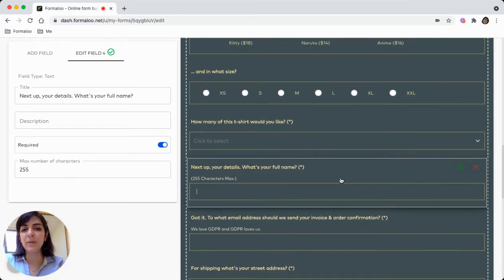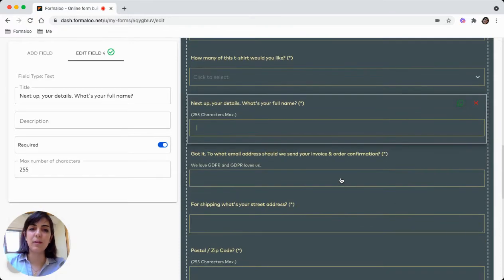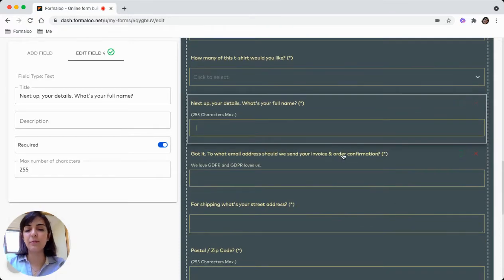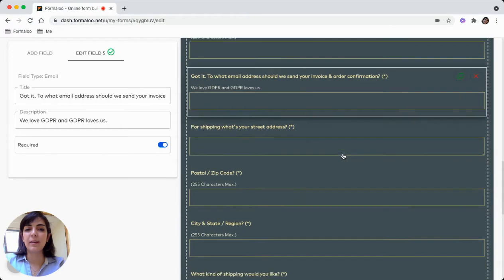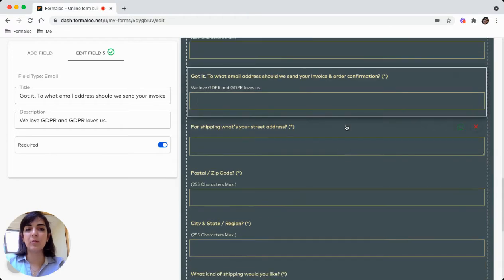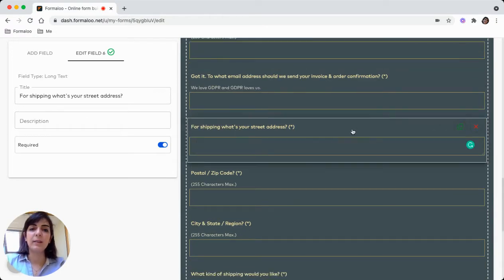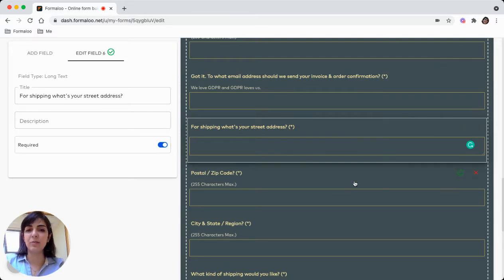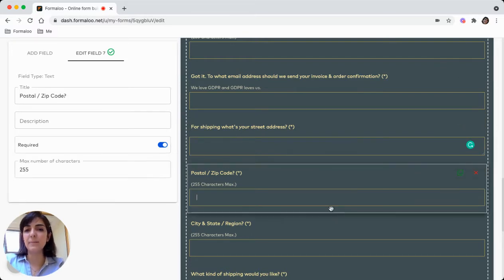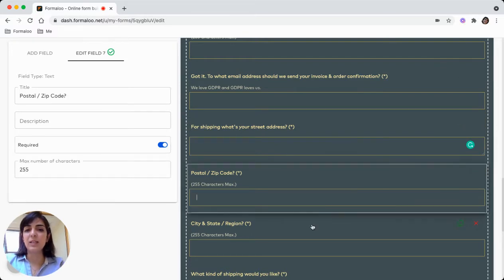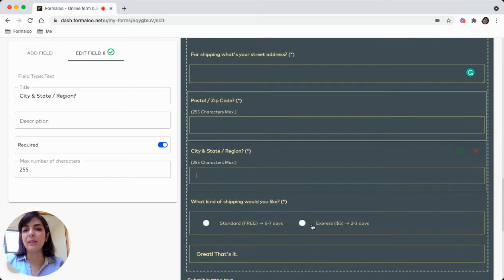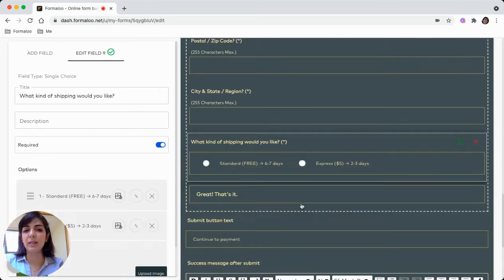You can ask for the name of the customer and their email address so that you can reach out to them and send them the invoice. Remember to ask for their address, make these fields required, their zip code and their state region.